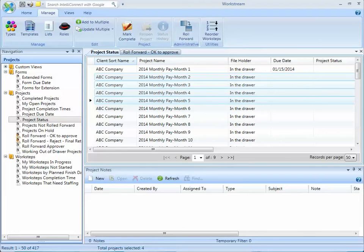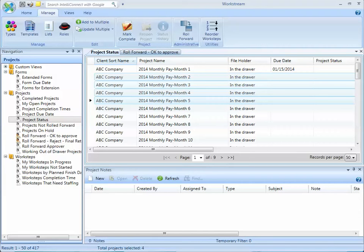So to recap, use the manual Roll Forward if you want to edit any of the roll-forward rules for an individual project or a group of projects, or you might want to bypass the approval process and manually roll-forward one or more projects at once.